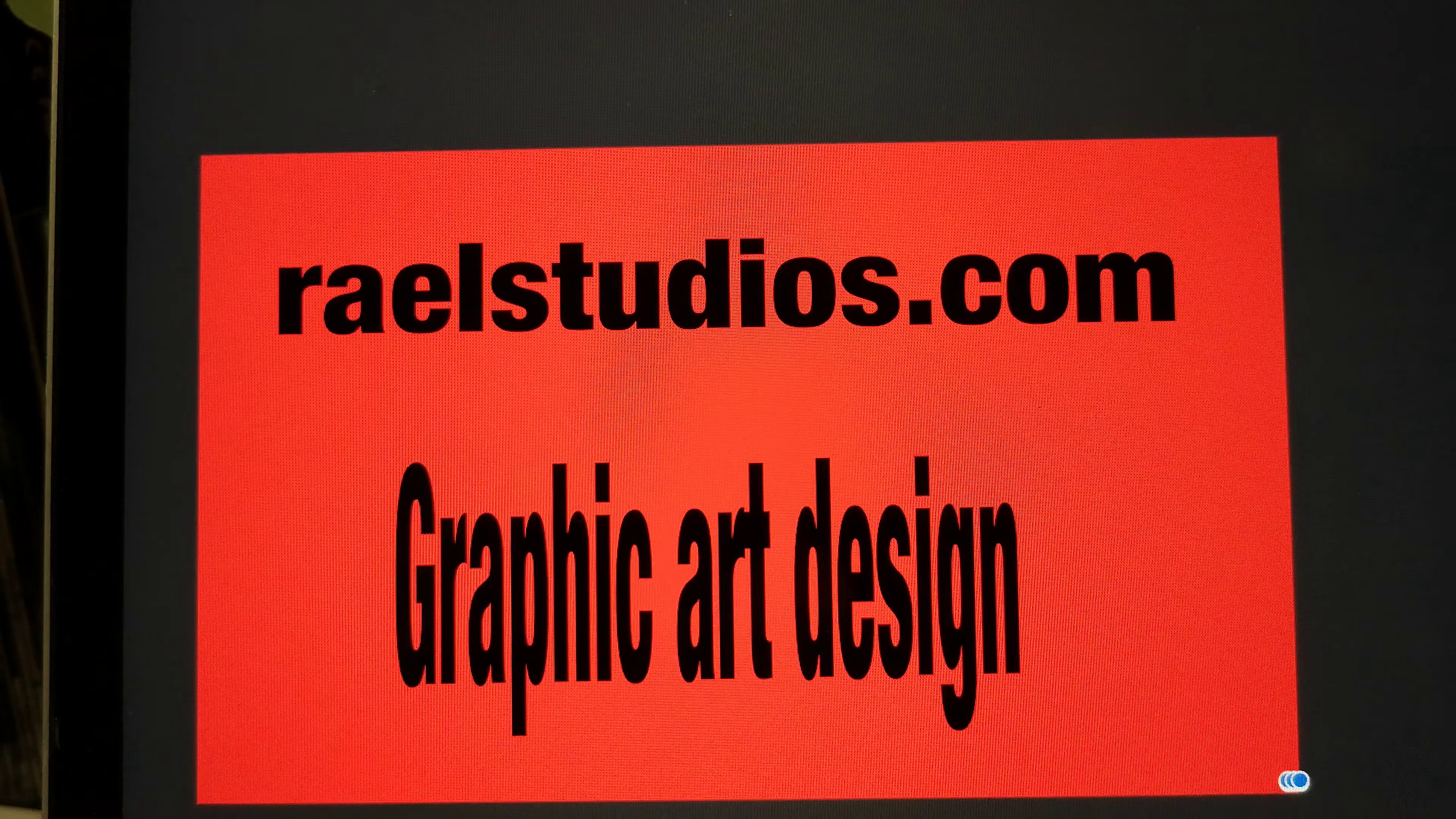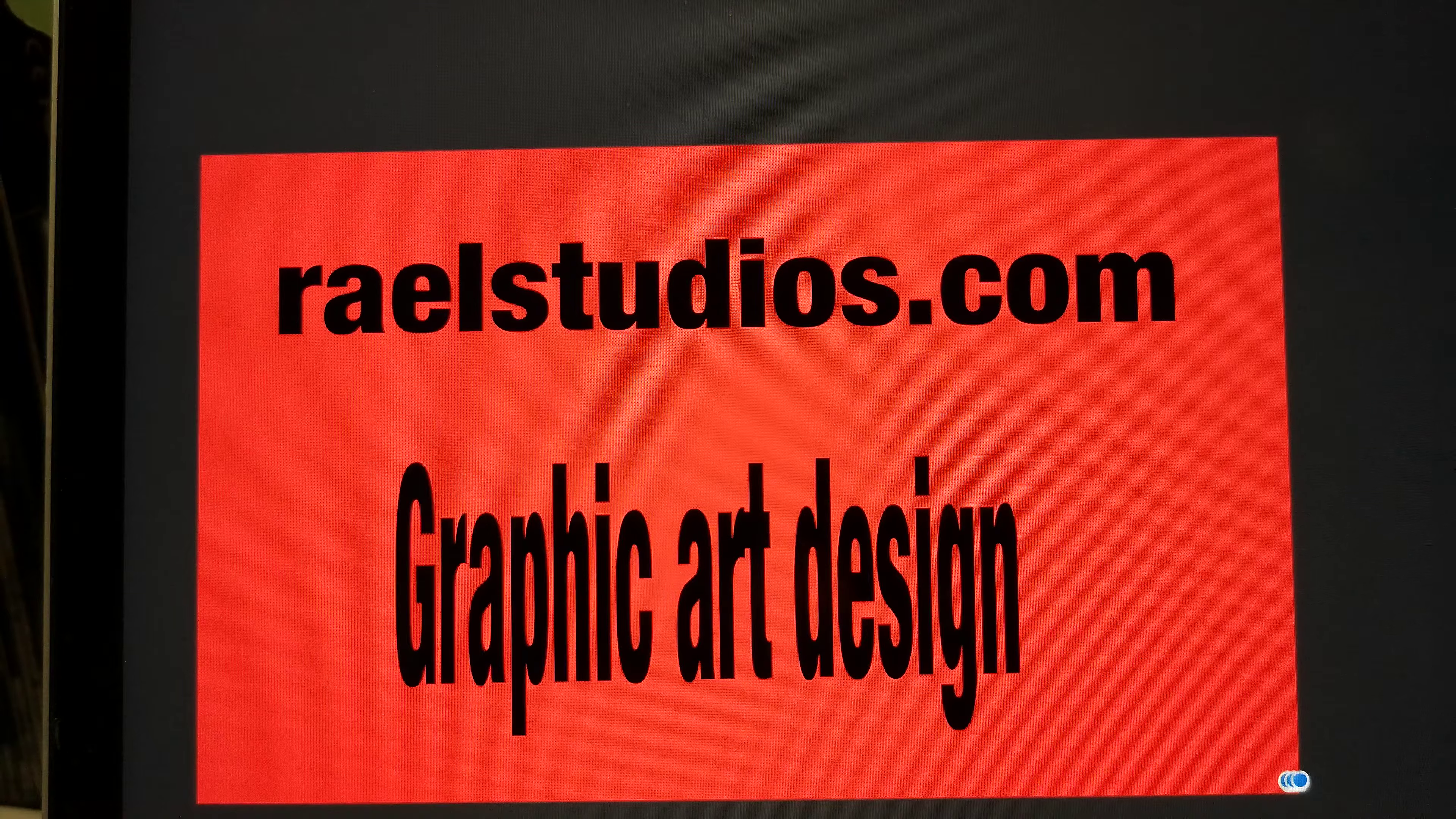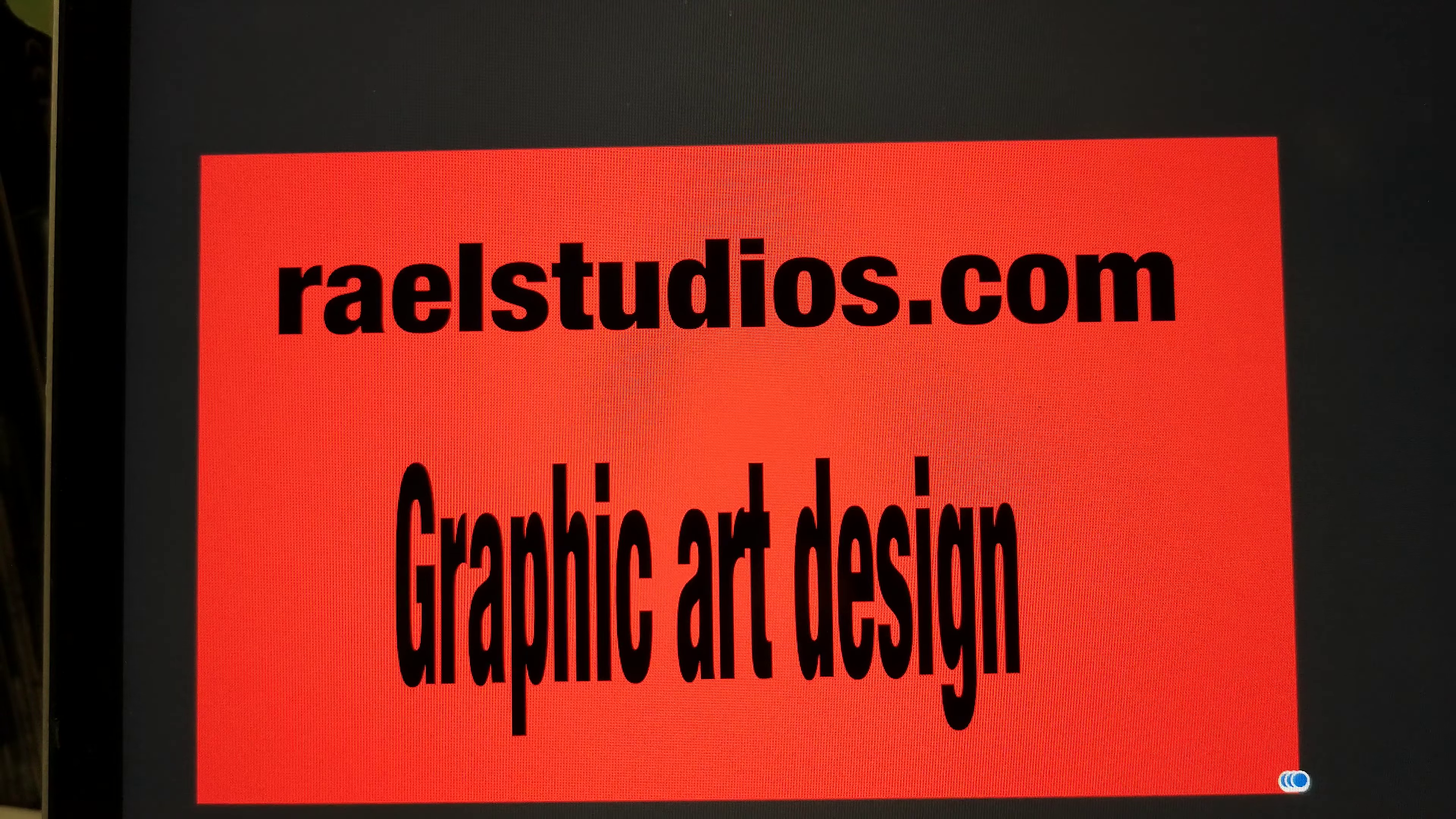Hello. This is RayelStudios.com. I'm a graphic designer.